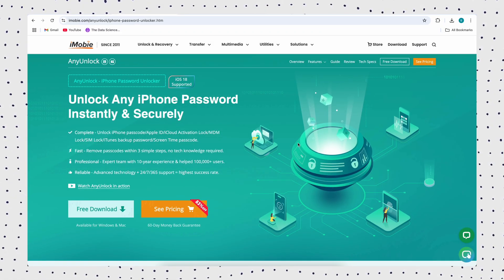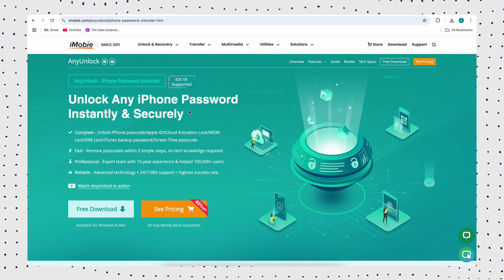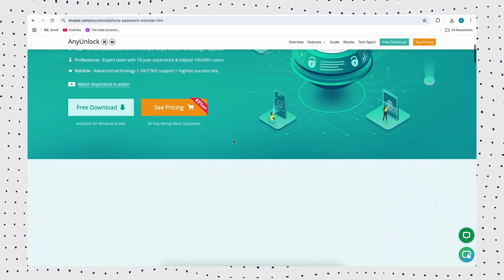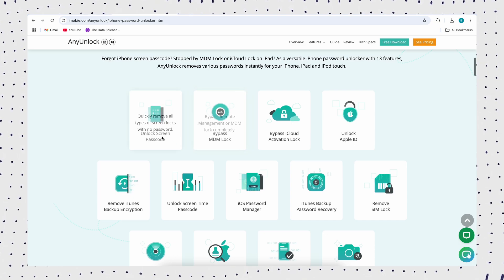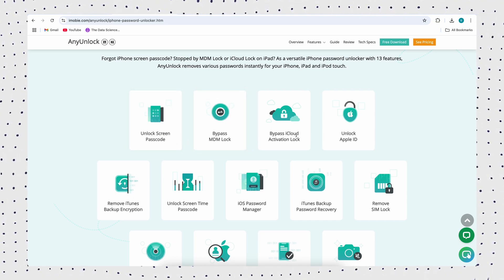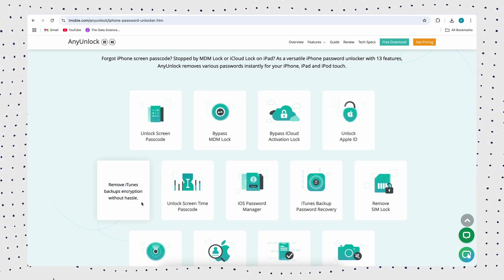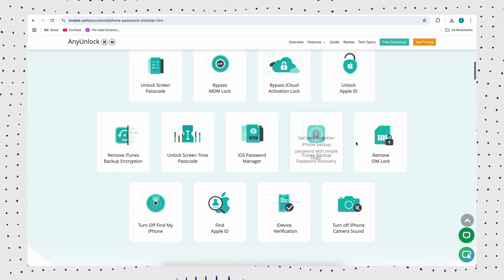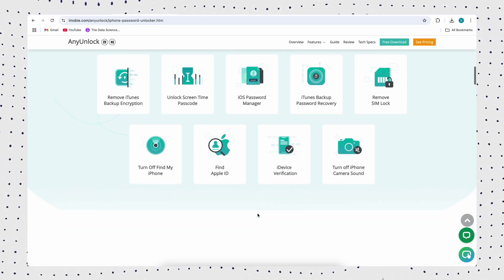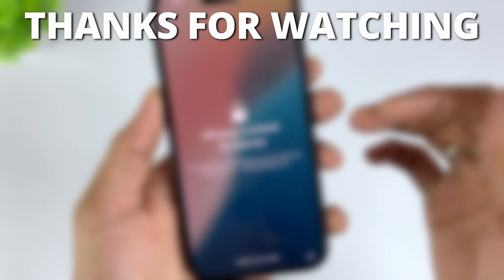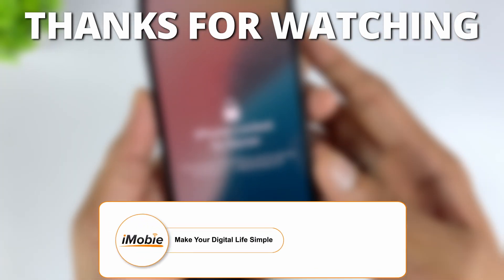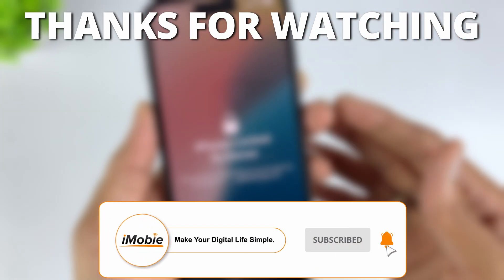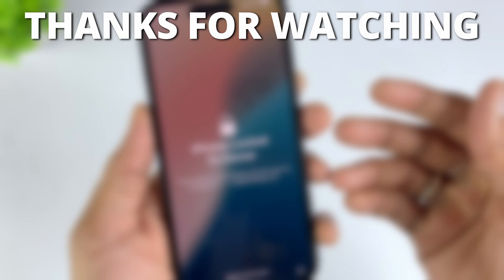That's all. If you wonder about the easiest and fastest way, AnyUnlock must be your best choice. It can help you bypass activation lock iPhone or iPad with simple clicks and steps. And if you need to remove Apple ID or unlock other iOS locks, it can help you as well. So why not free download AnyUnlock now to try it? If this video helped you, give it a thumbs up and share it with your friends. Don't forget to subscribe for more tech tips and tutorials. See you next time.